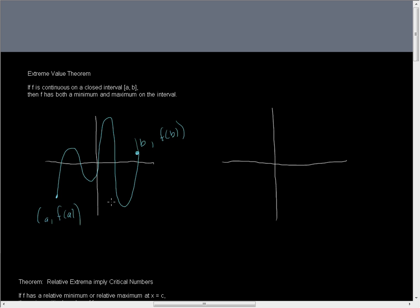It doesn't really matter what the function is. This is at least a fifth degree polynomial. But it could be something different. The point being is the extreme value theorem says if F is continuous, and it is by inspection continuous on the closed interval A,B, A and B are included as endpoints. Then F has both a minimum and a maximum on the interval. Yes, it does.